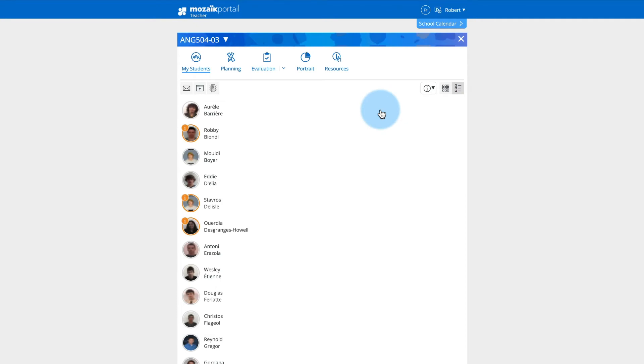It should be noted that a depository of comments related to learning and behavior is made available by your institution, and that it is possible to create a bank of personalized comments.